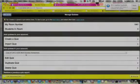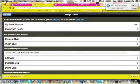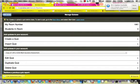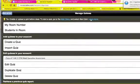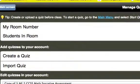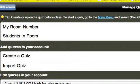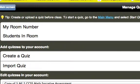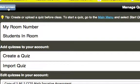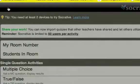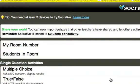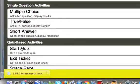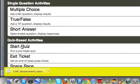So once you've imported the quiz, now how do we go ahead and start the quiz? Keep in mind that Socrative has some great tips and kind of help areas. And up by this yellow light bulb, you can see to start a quiz, go to the main menu. So to start a quiz, we're going to go back to this main screen. And I'm going to click on start quiz.